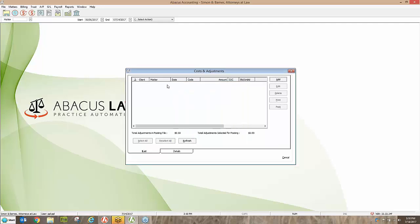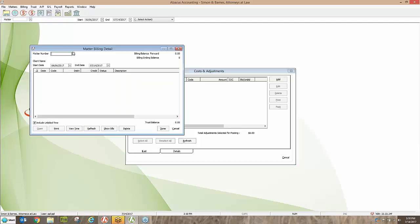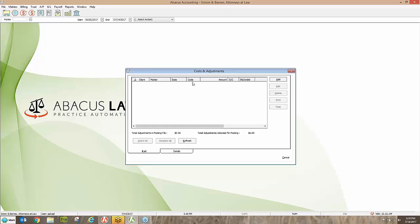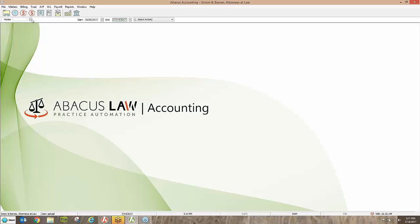Posting sends the cost over to the matter billing activity so it's ready to appear on the client bill. If I pop this open, right at the bottom is the photocopies cost I just entered, ready for the next bill going to this client. All soft costs must go through Cost and Adjustments — that's the overall rule — but hard costs can also come through here, unless you're going to be writing a check.